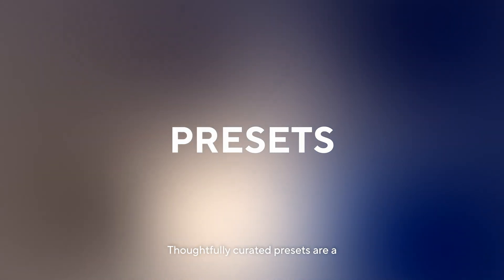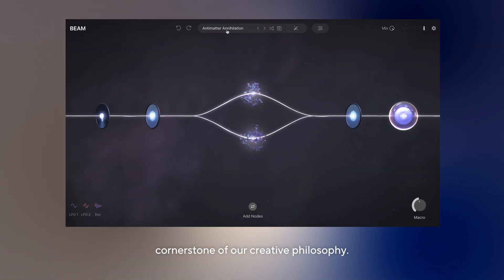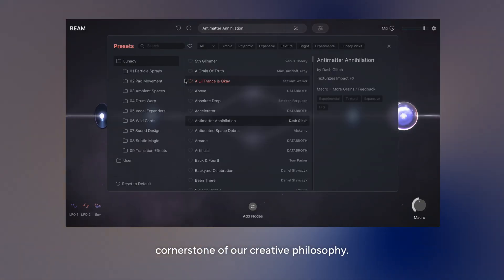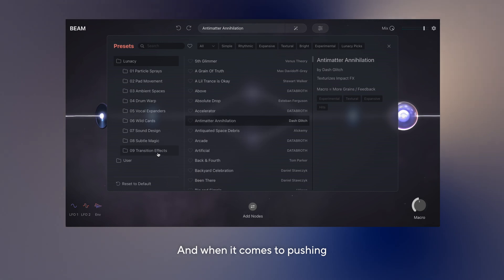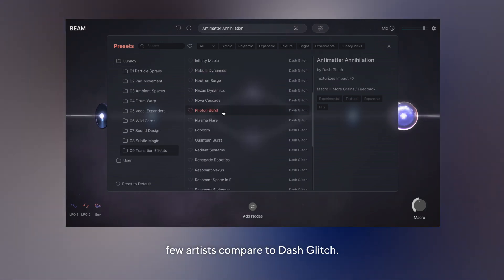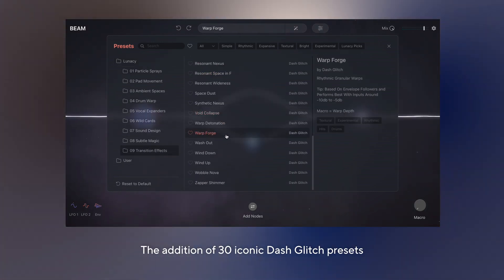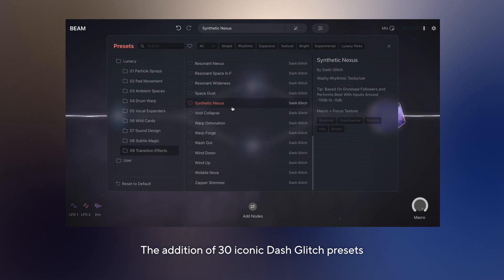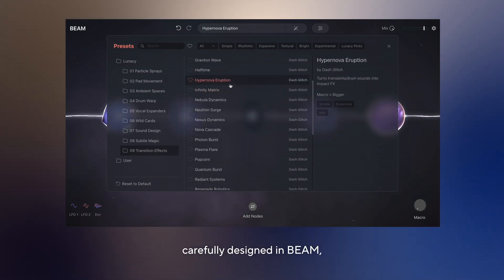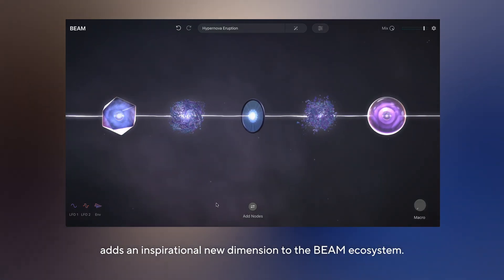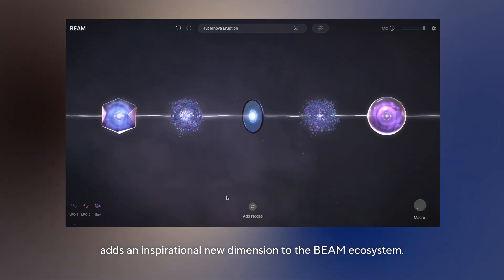Thoughtfully curated presets are a cornerstone of our creative philosophy. And when it comes to pushing the envelope with sound design, few artists compare to Dash Glitch. The addition of 30 iconic Dash Glitch presets carefully designed in Beam adds an inspirational new dimension to the Beam ecosystem.